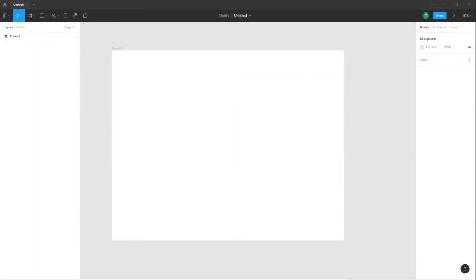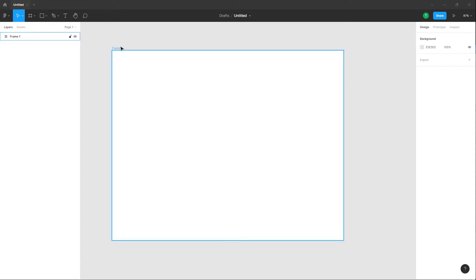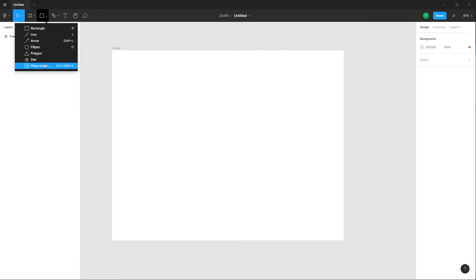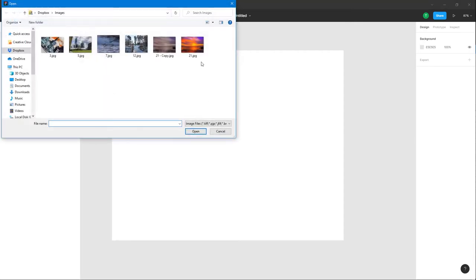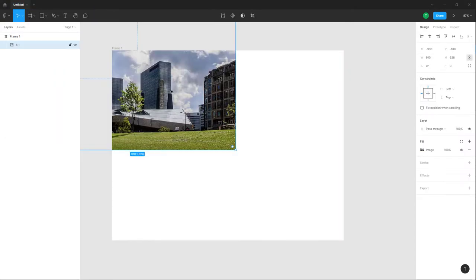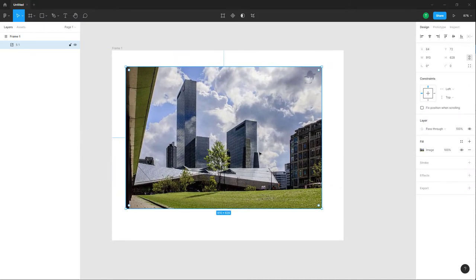Now let's see how we can resize and crop images inside of a design file in Figma. In order to resize and crop images, first I'm going to bring an image. To do that, I'm going to go to the shape tool, place an image, and I'm going to select an image right here and click here. This is what I have as you can see.